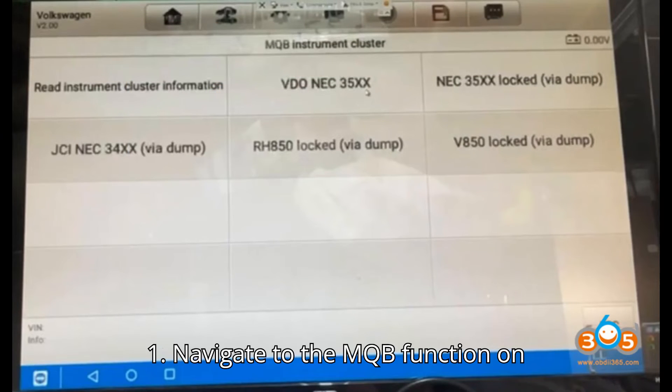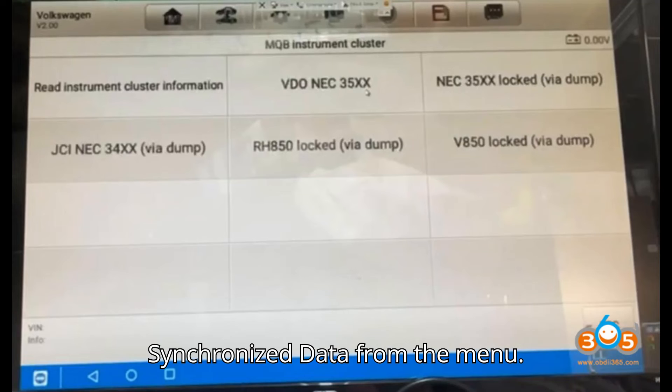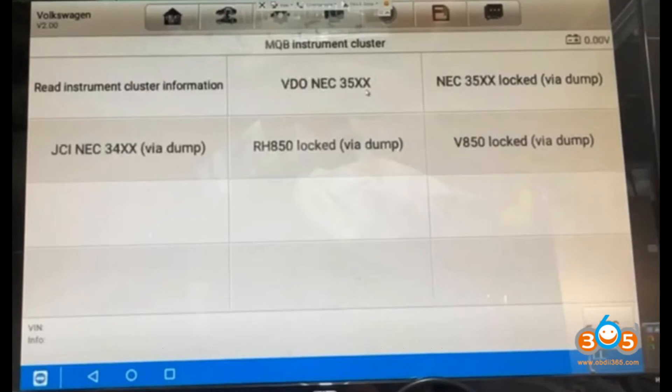How to use the NQB Sync Data Calculator: Step 1, navigate to the NQB function on your device. Step 2, select Calculate Synchronized Data from the menu.